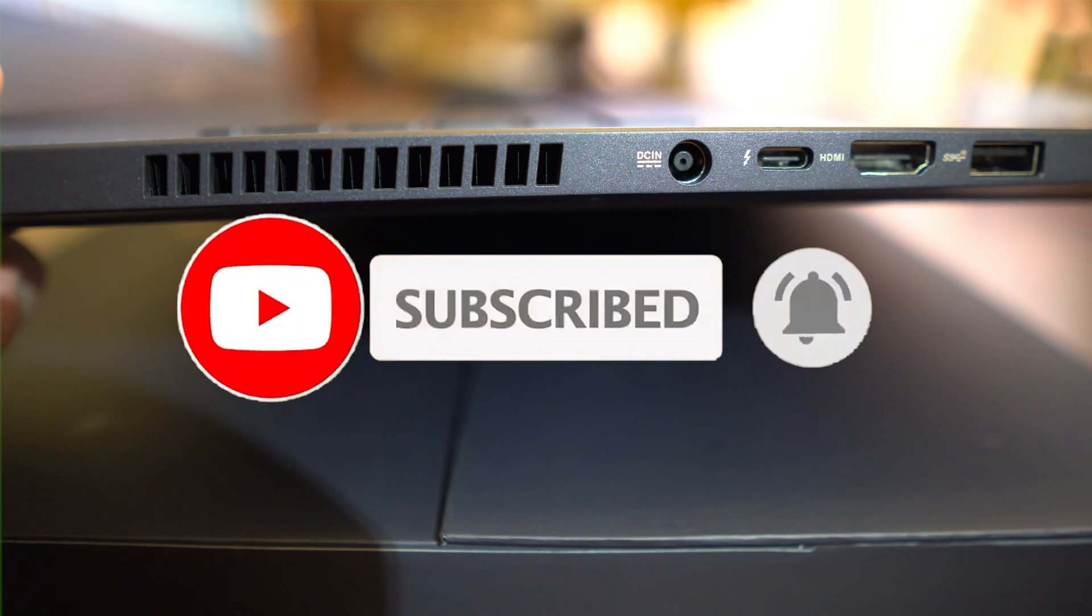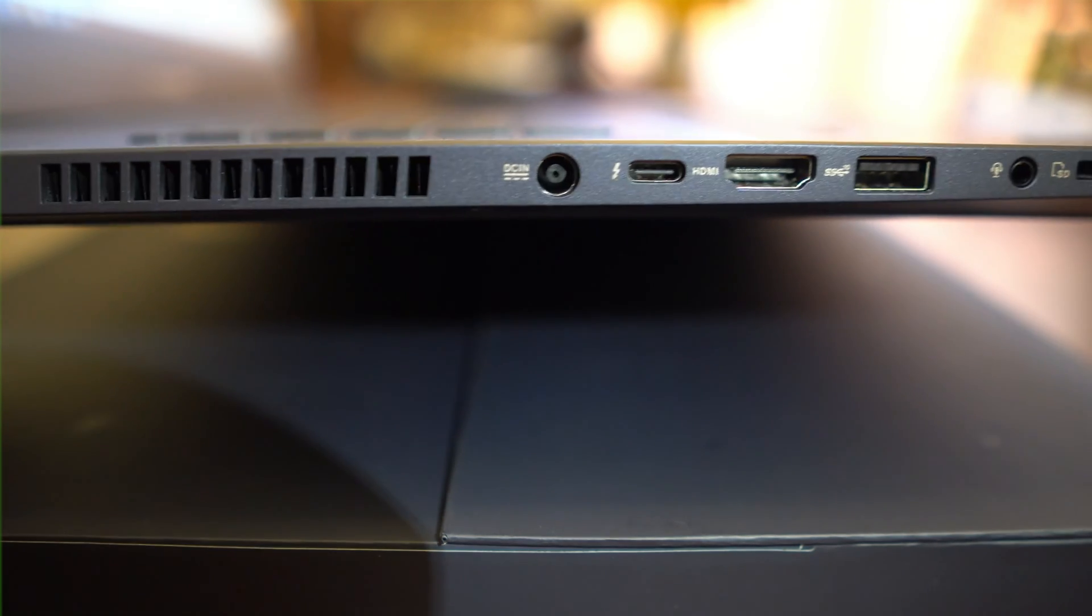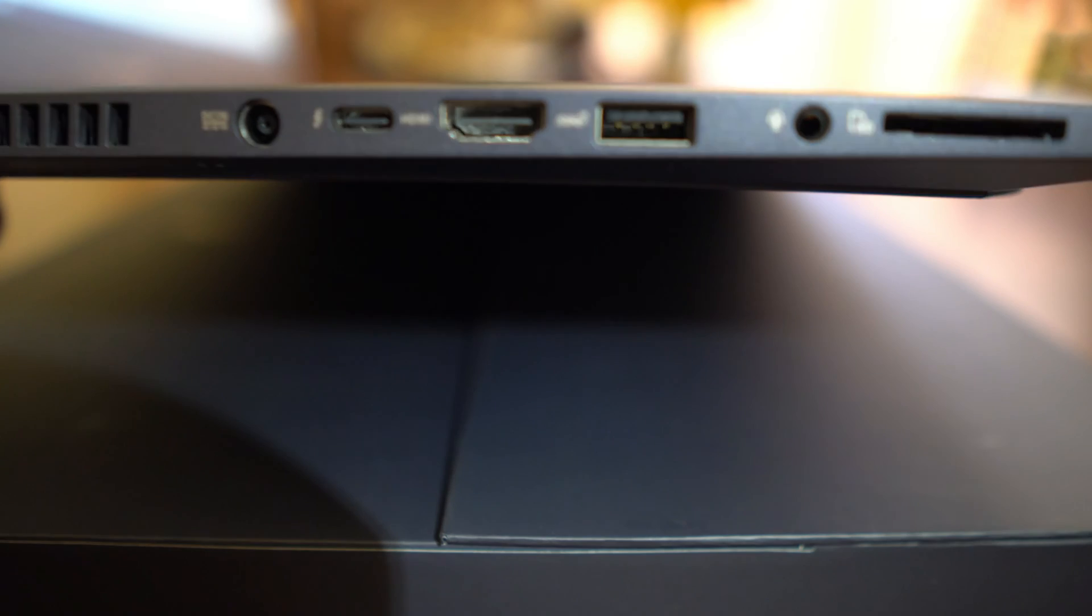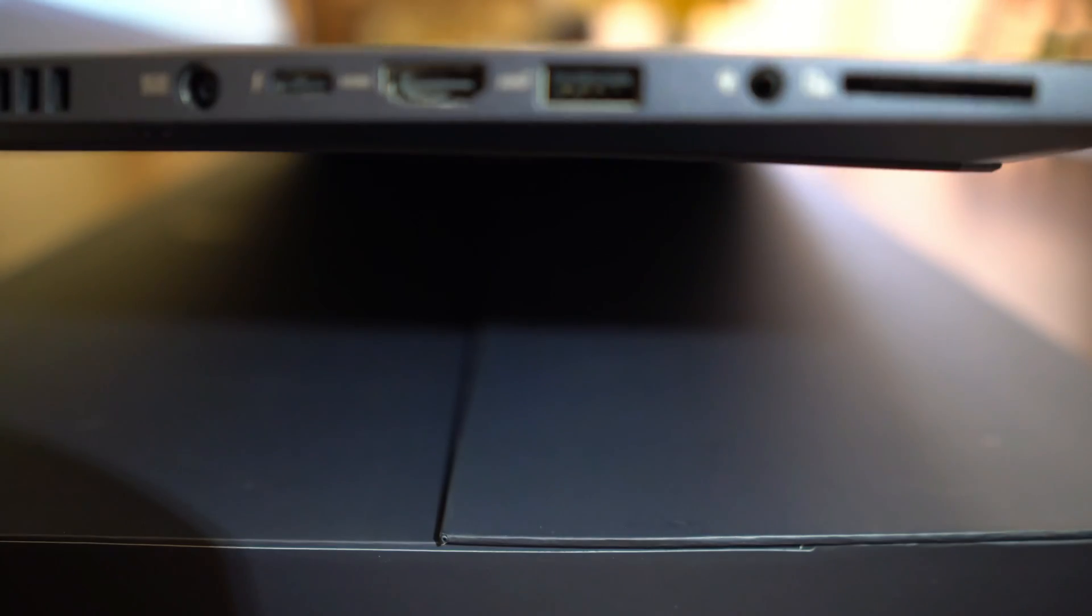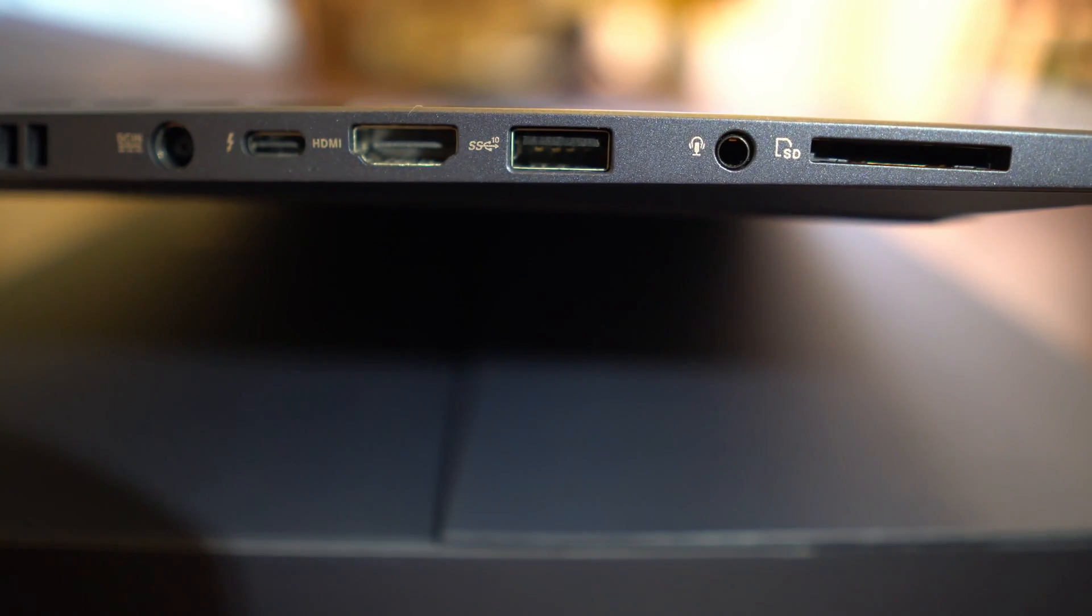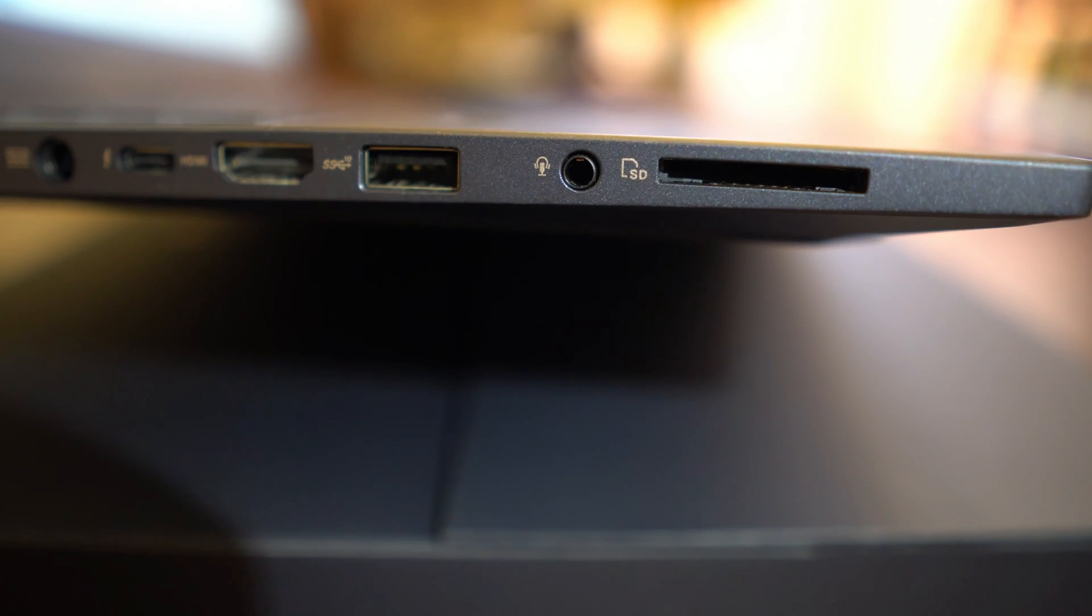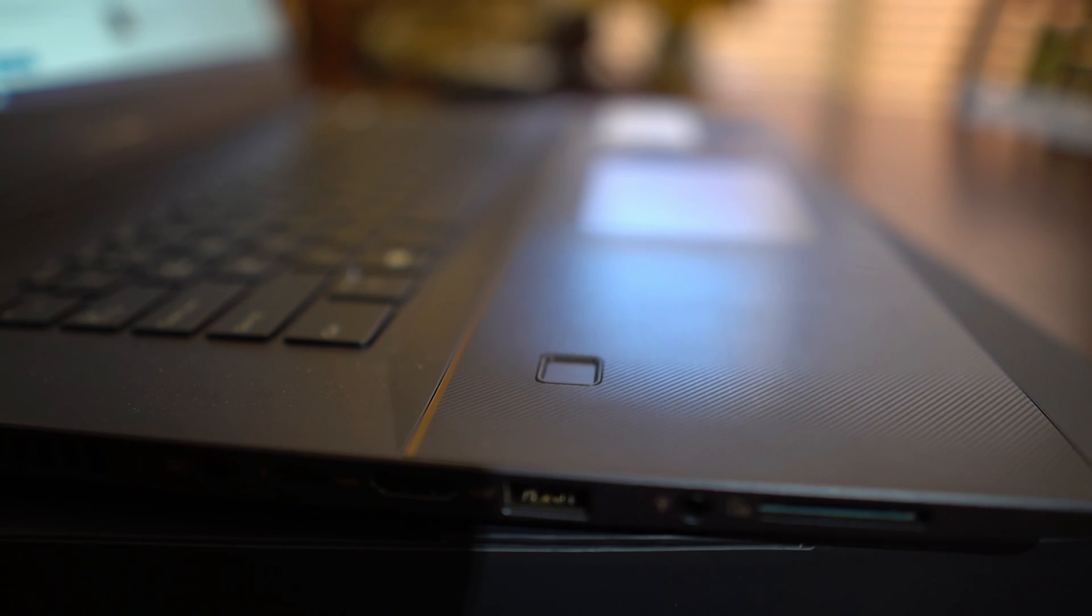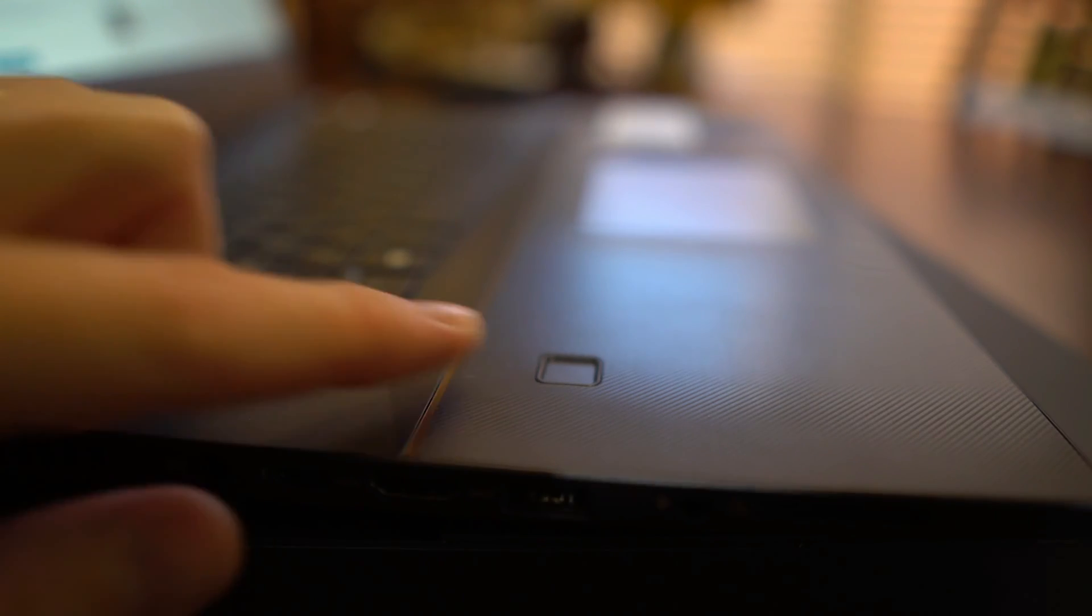All right, so here we can see on the side, we've got dedicated cooling, the power port USB-C, HDMI, and then also a Superspeed USB-A port, and then you've got the headphones and SD card reader. And then you can actually see here, there's also a fingerprint reader as well.